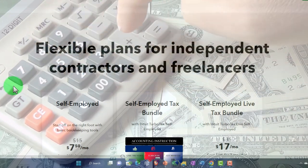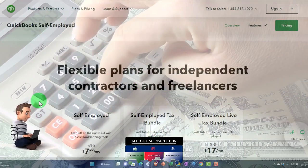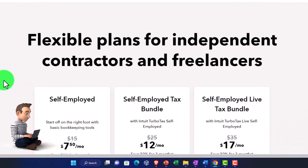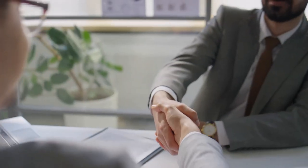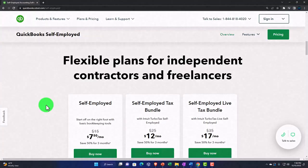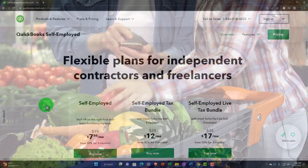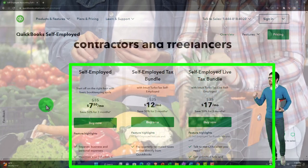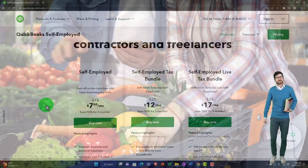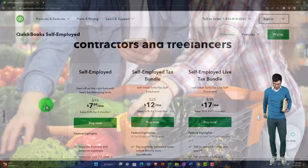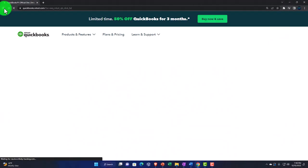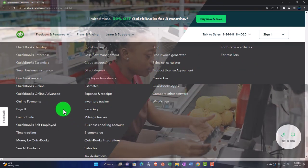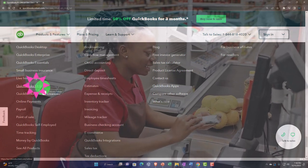Without the double-entry accounting system you can still piece together an income statement for taxes, but you don't have the internal controls to verify it's correct, and you lose the ability to do bank reconciliations. The most attractive thing about Self-Employed is the price, but as you grow you can't level up — you can't just move over to QuickBooks Online. It would be like switching to a whole new software, so I don't recommend it even for small businesses.